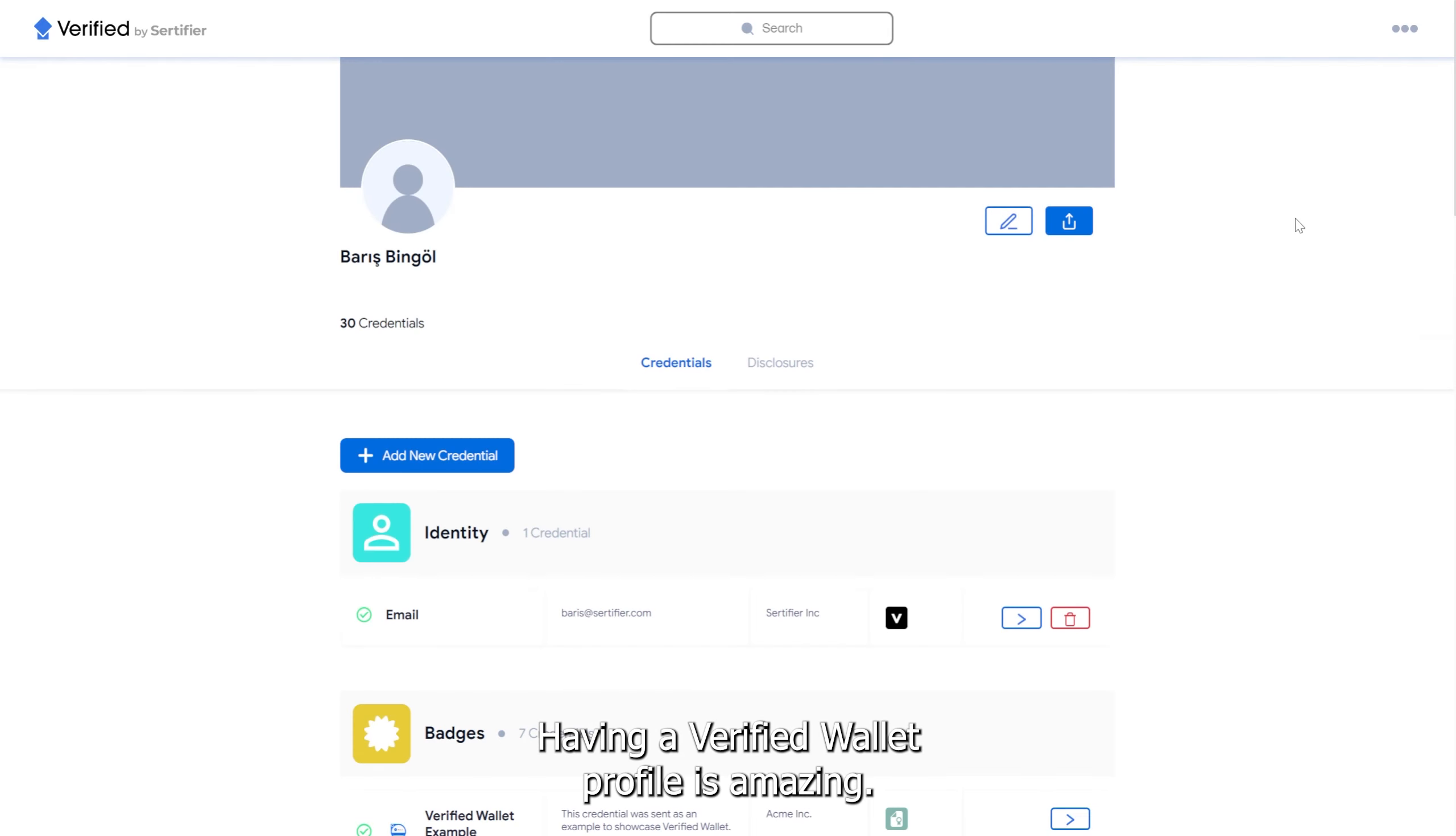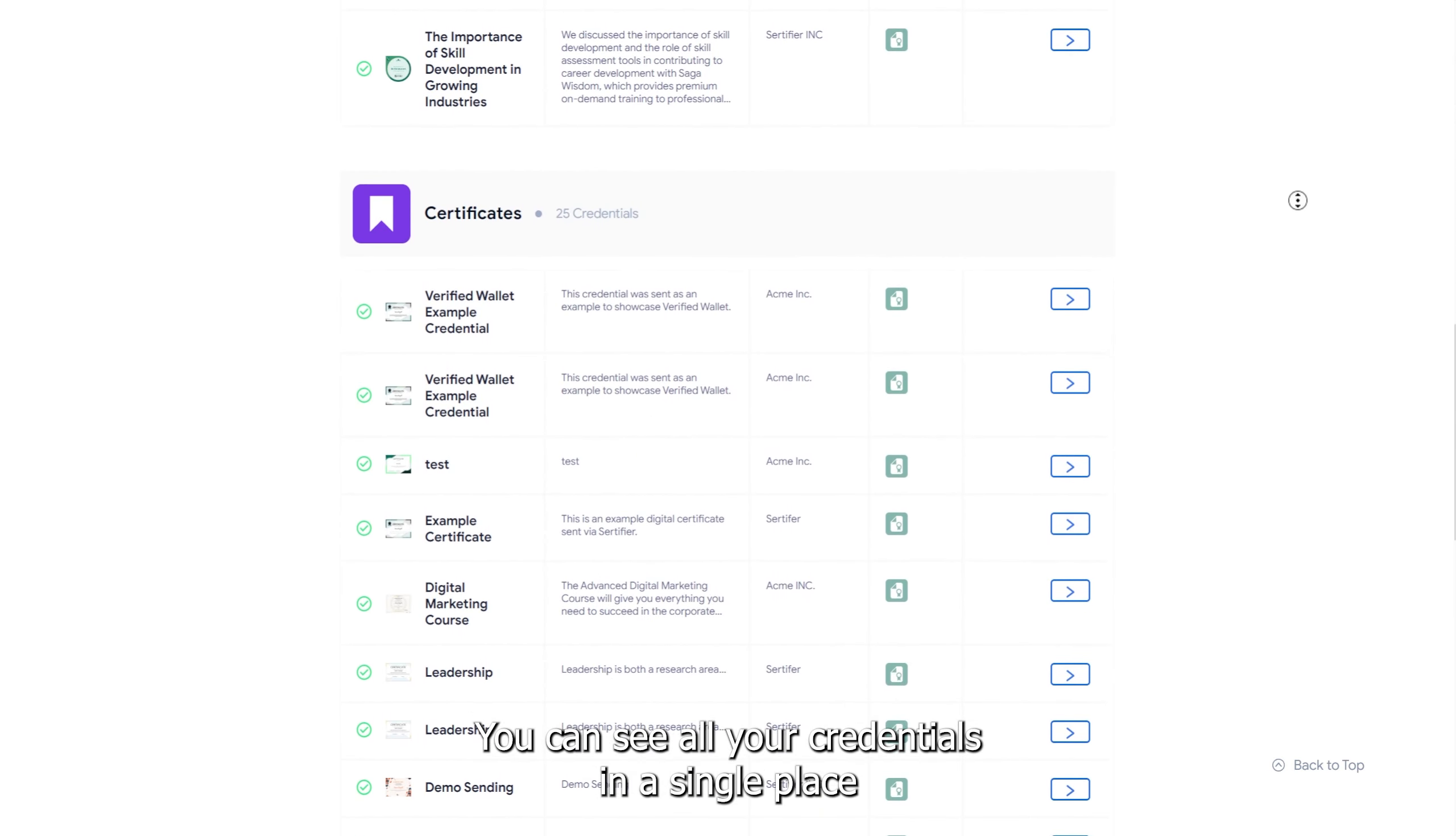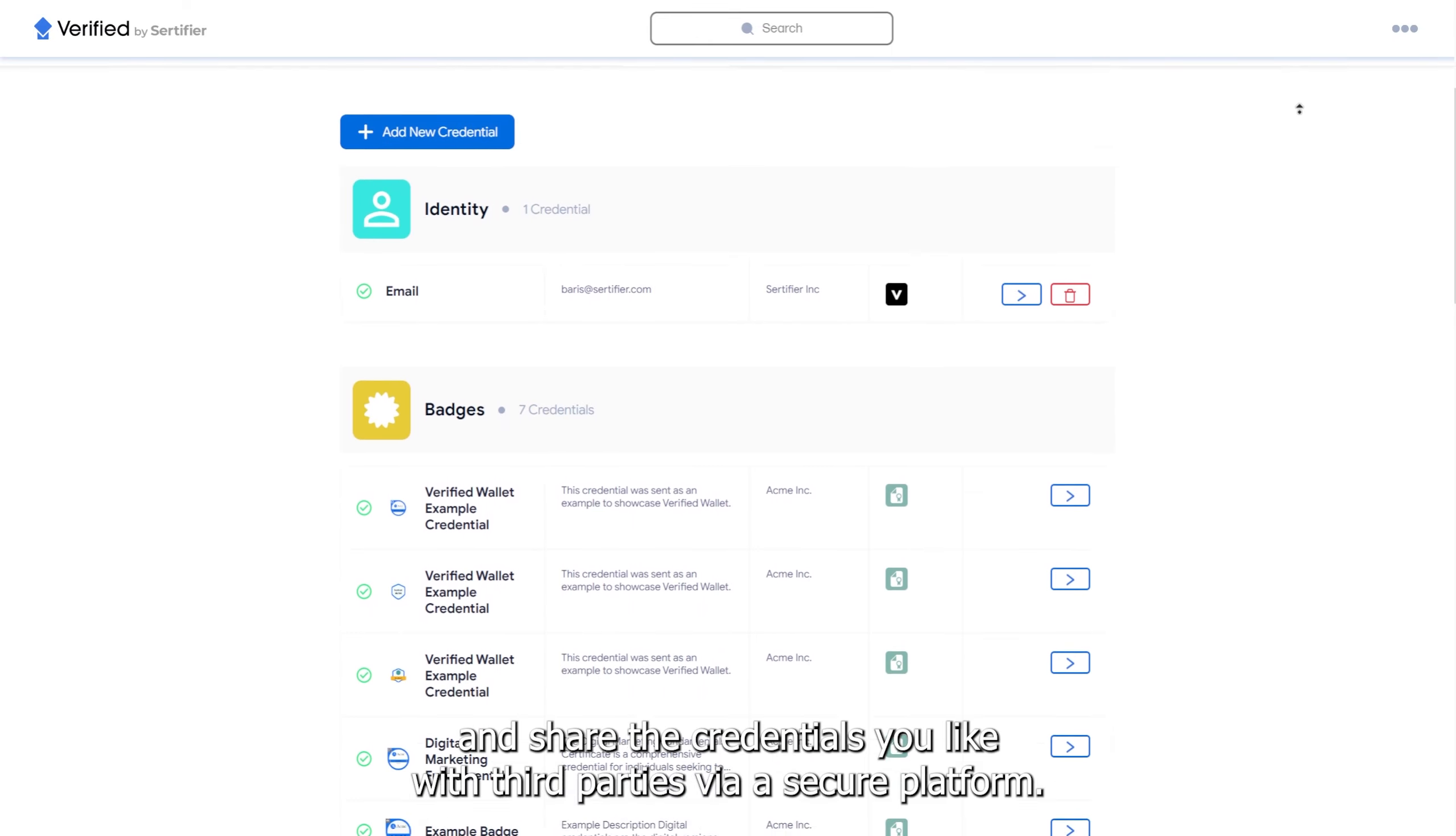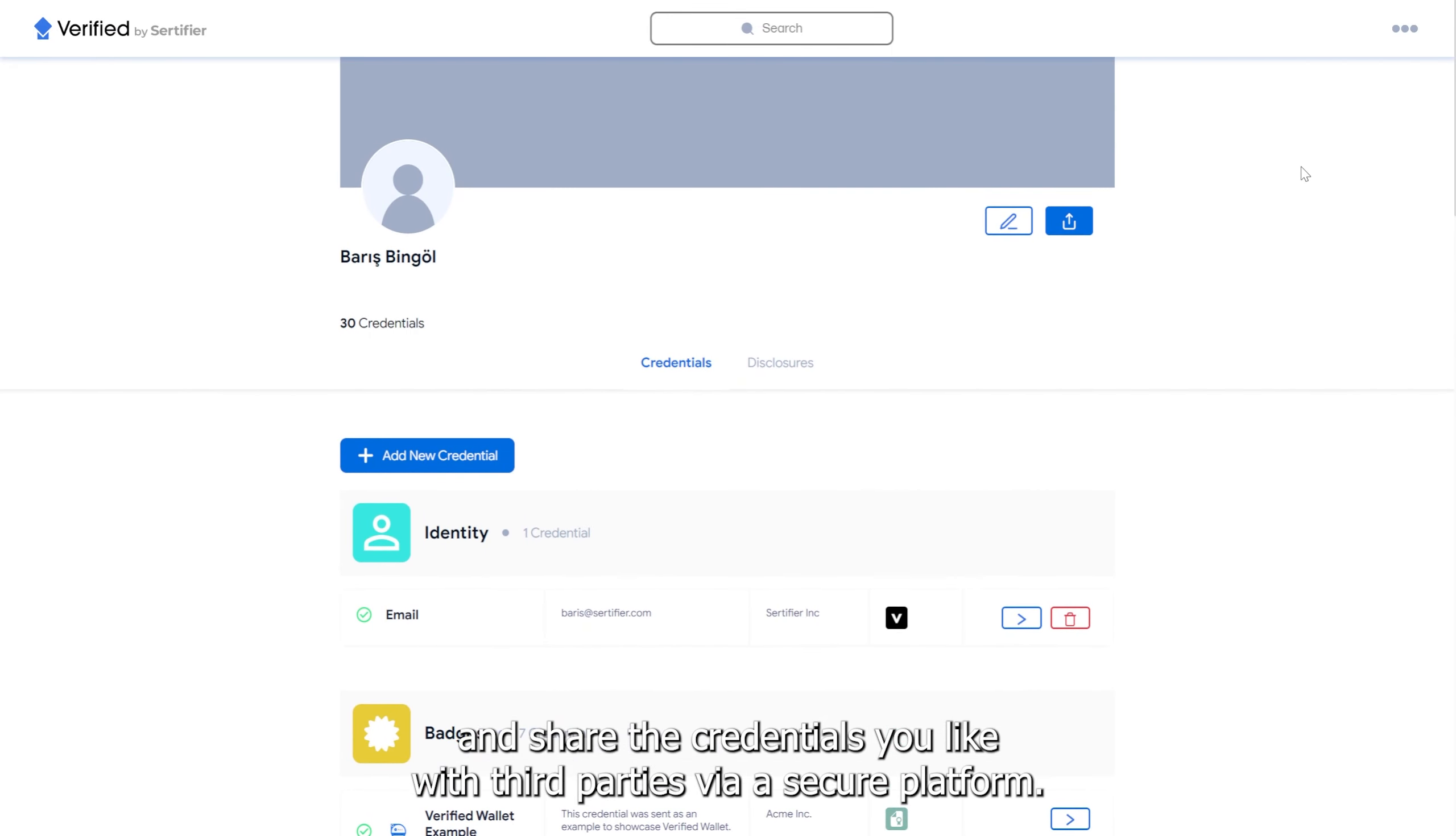Having a Verified Wallet profile is amazing. You can see all your credentials in a single place and share the credentials you like with third parties via a secure platform.